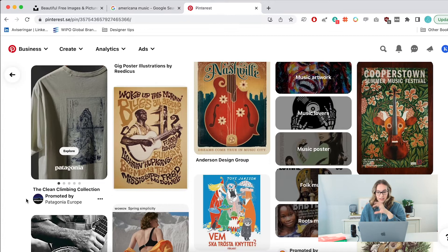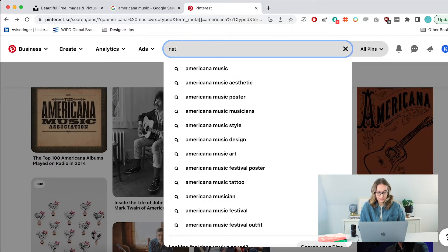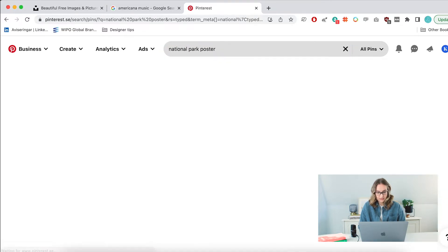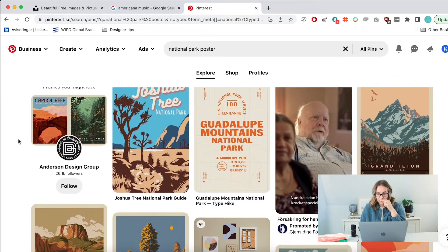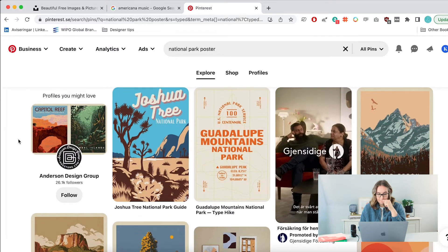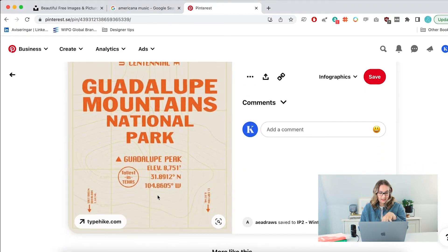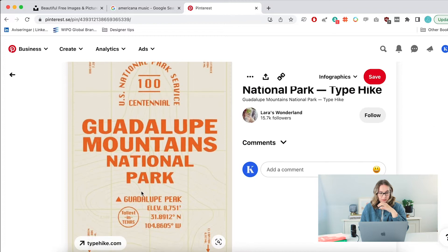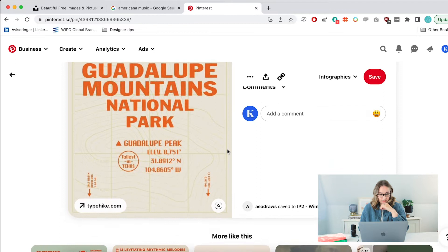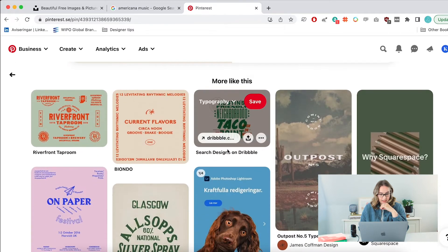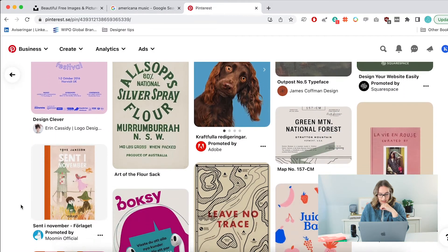Now I'm going to look at national park posters, because I think that's something we could also get some cool inspiration from. I really like how the text is kind of spread out in different places with different directions — that's really cool. There's something that's kind of coming back here consistently, and I like that.